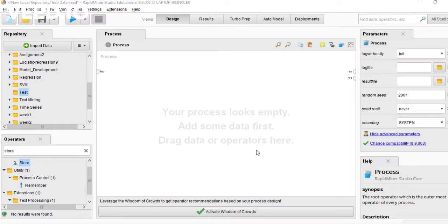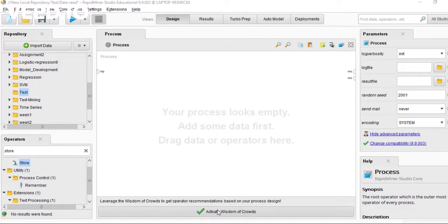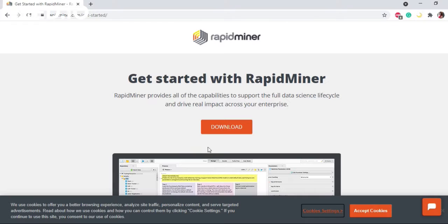You can model various types of algorithms using RapidMiner. You can simply download this software from RapidMiner.com.